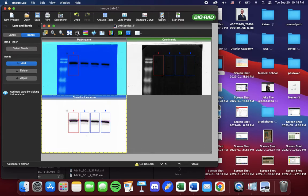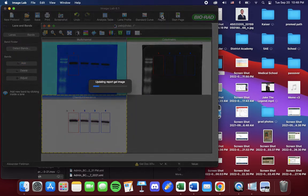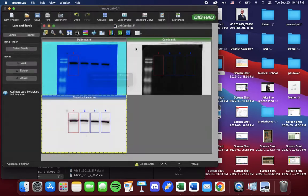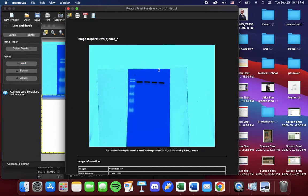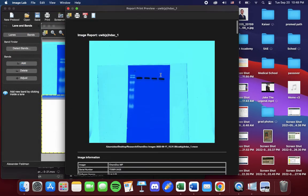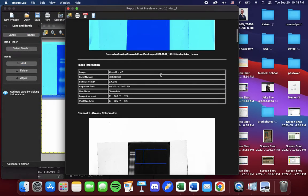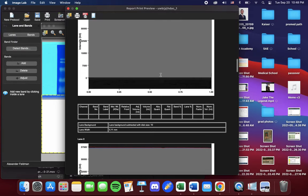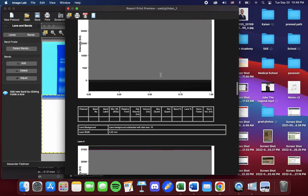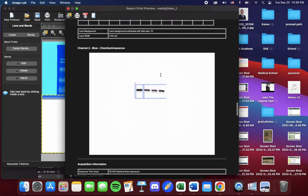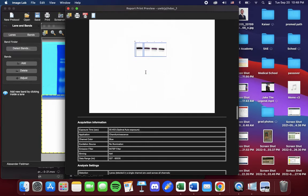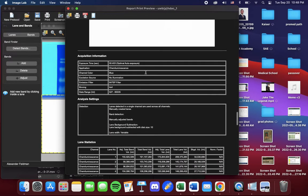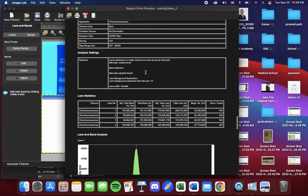Once you click report, a PDF will pop up. You want to scroll down until we find the chemiluminescent blot. Right here, channel 2, chemiluminescent. And under it, we can find our lane statistics.